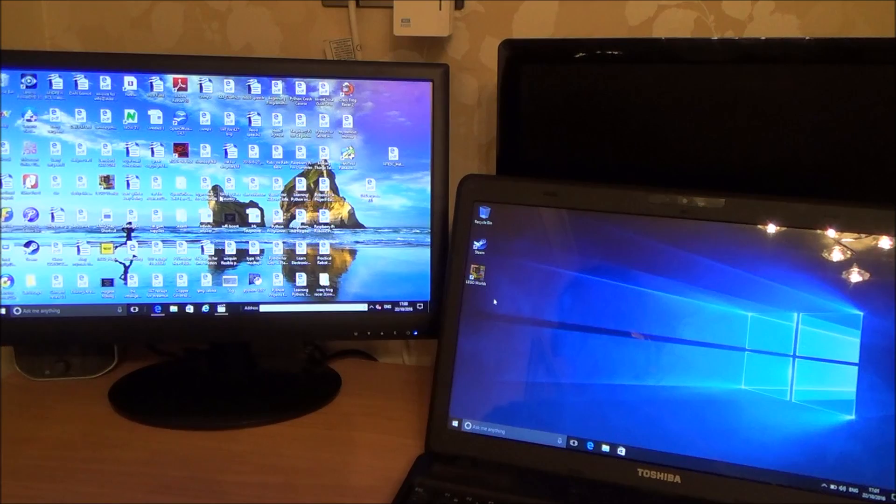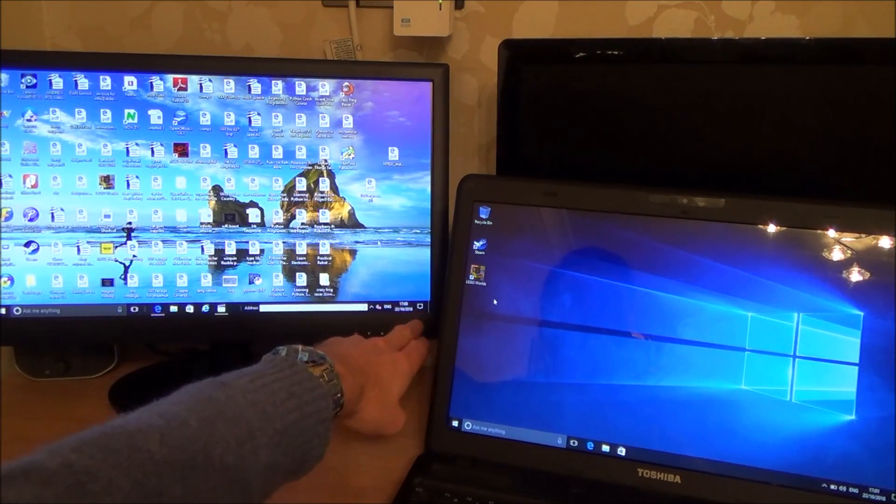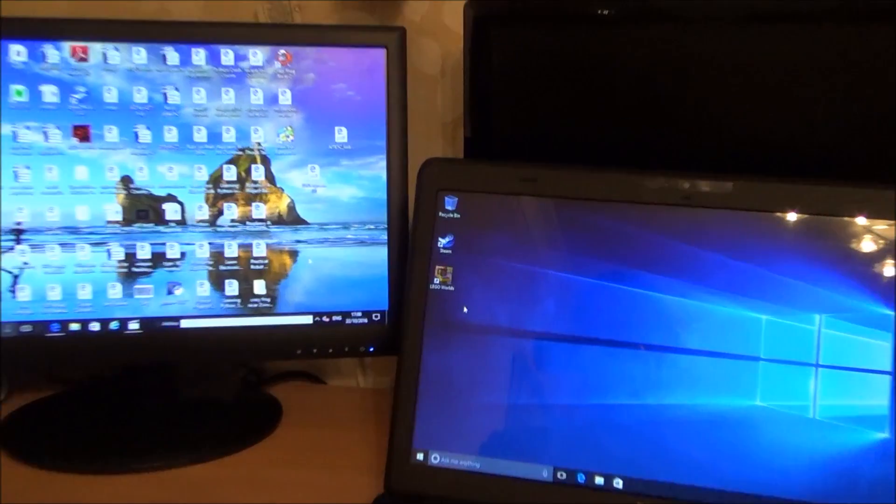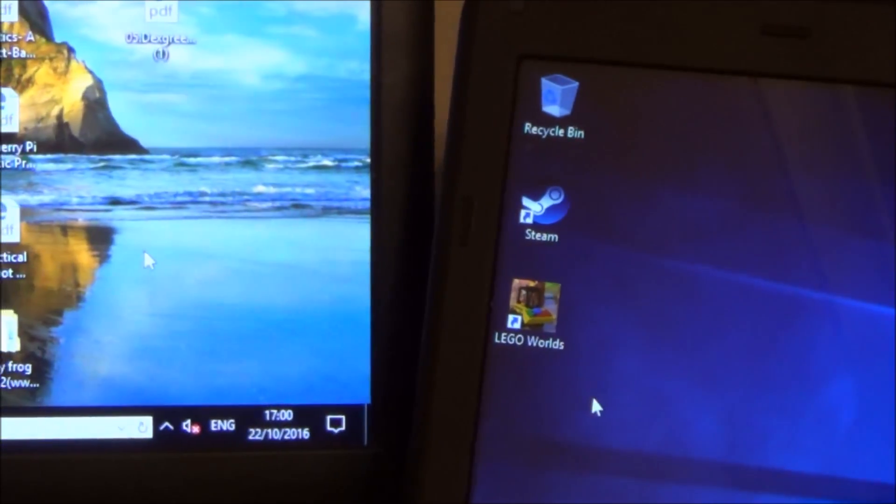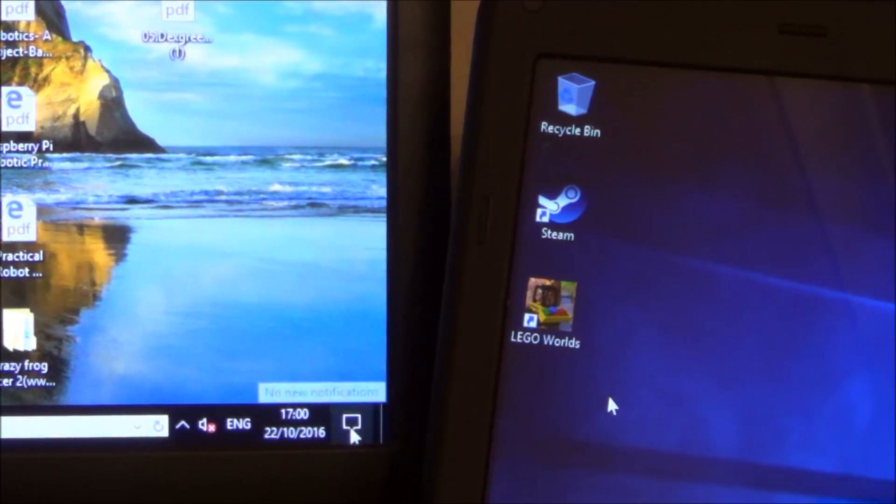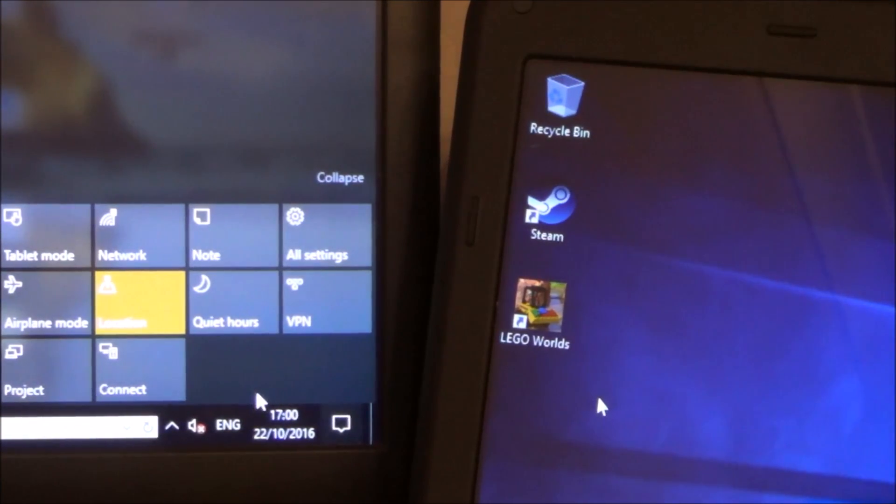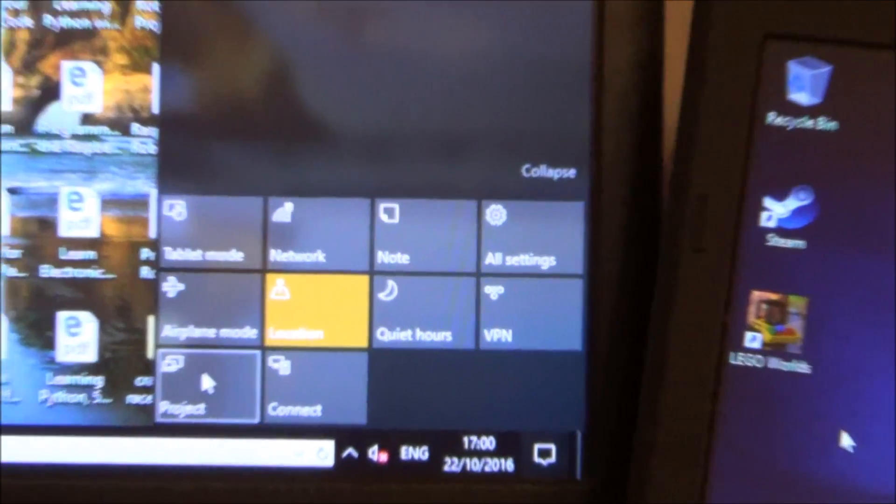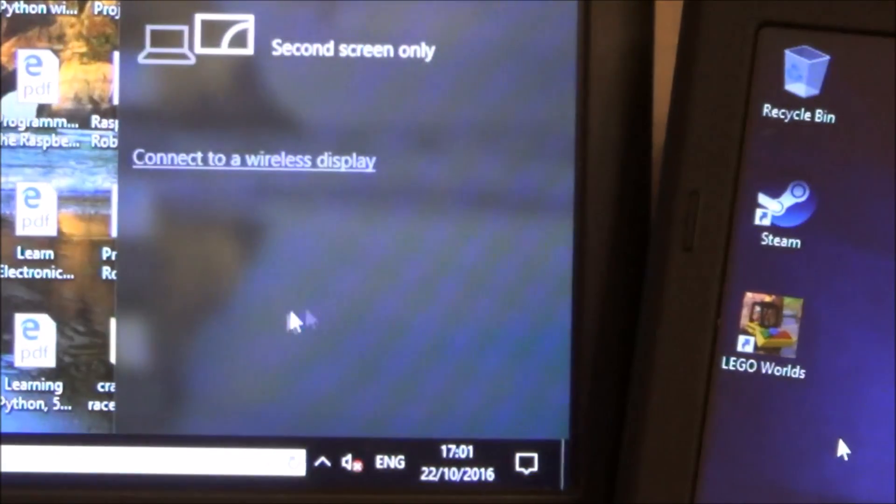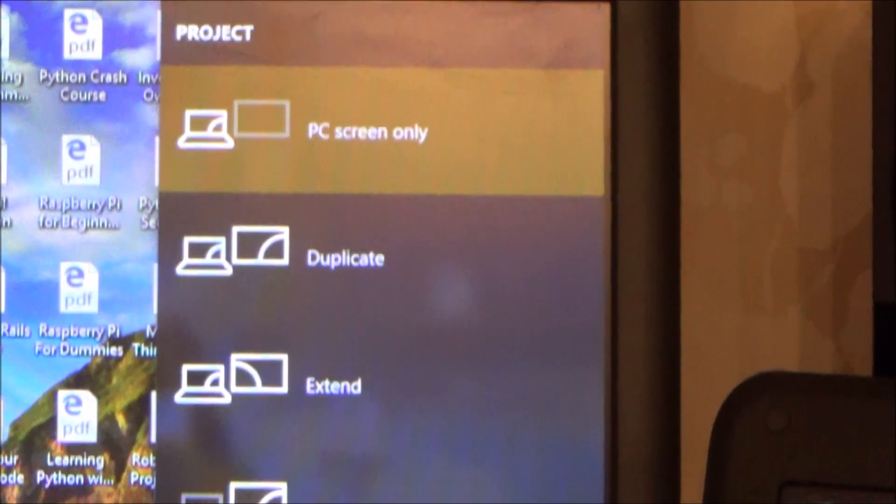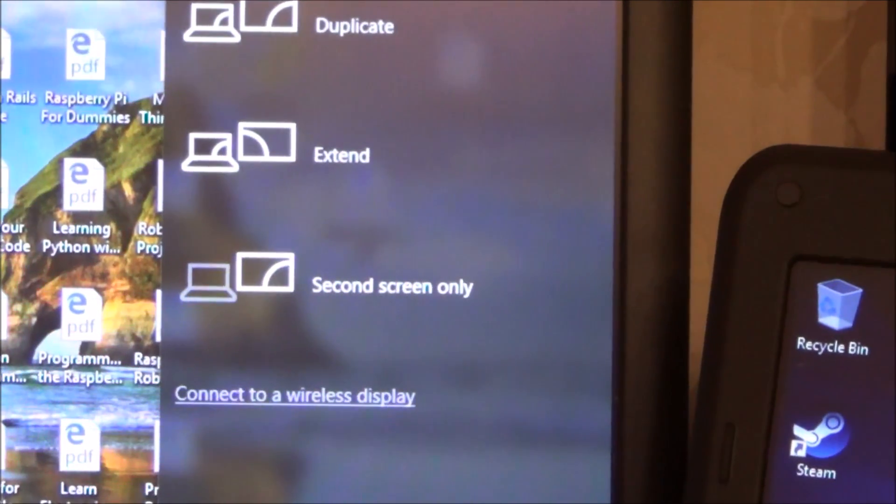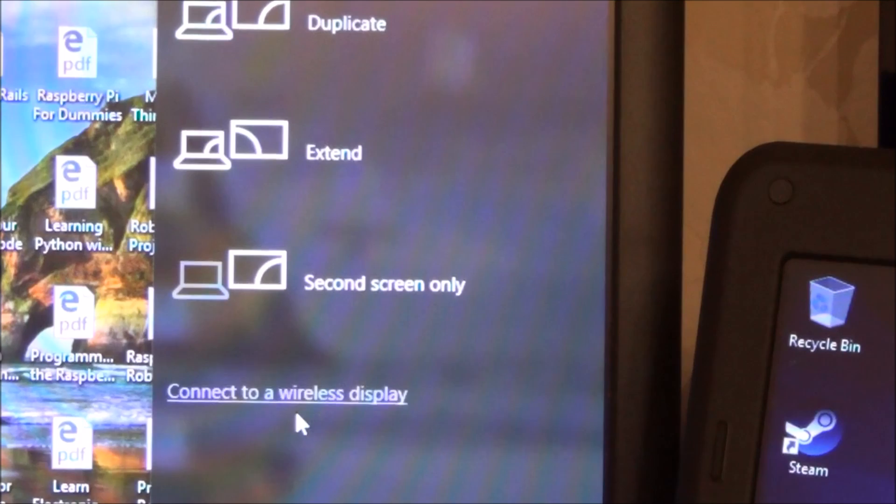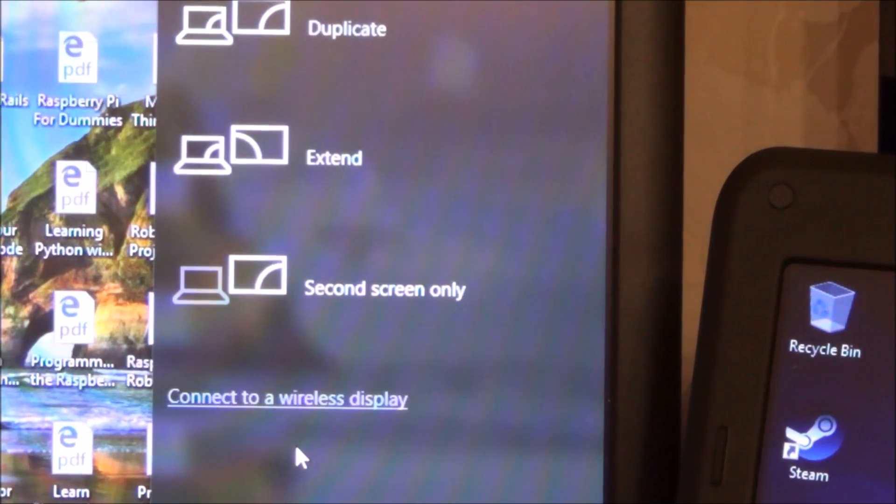So what you need to do is you need to go down to this icon down here on your desktop in that bottom corner. So let me just zoom in there. And you need to click on the icon left click and you need to go to where it says project. So if you have a look here it says project, and then if you have a look up there it will say project and it will give you an option.